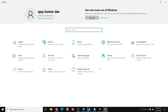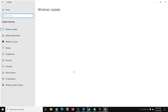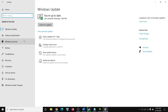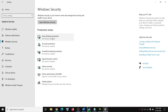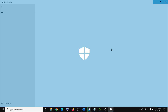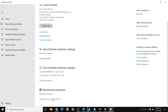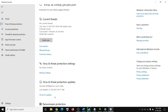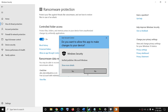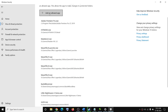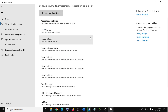Click on Update and Security, then click on Windows Security, then Virus and Threat Protection. Scroll down and click on Manage Ransomware Protection. Then click on Allow an App through Controlled Folder Access, click Yes, then click Add an Allowed App, and then Browse All Apps.